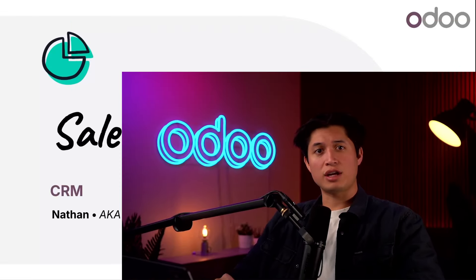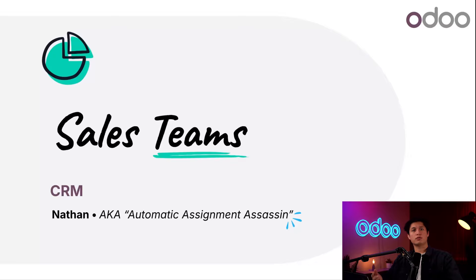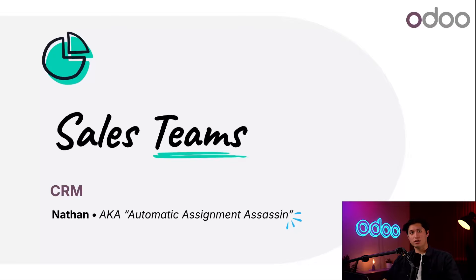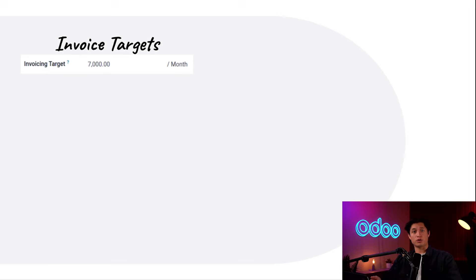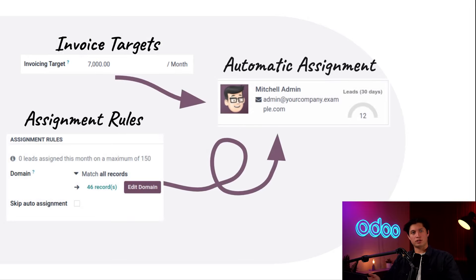What's up Odooers? Today we're going to learn how to create and manage sales teams in the CRM app. Odoo makes it super easy to automate sales tasks and track team performance when we configure a few settings, such as invoicing targets and assignment rules. So let's stop wasting time and just jump right into it.